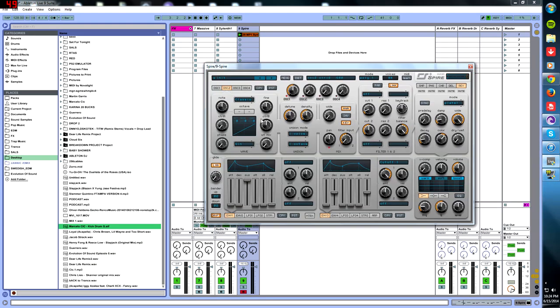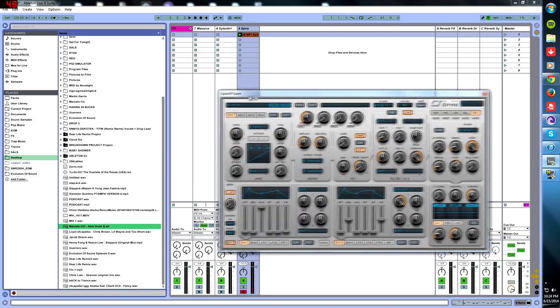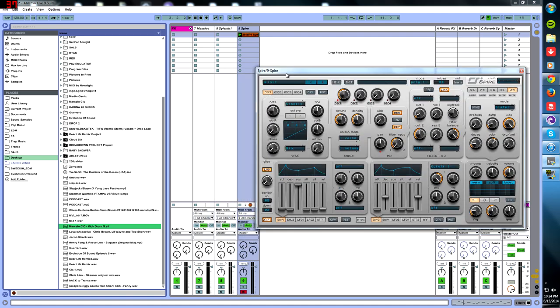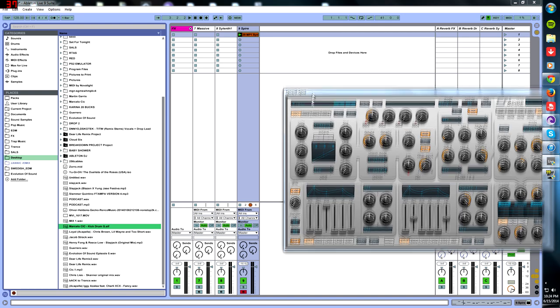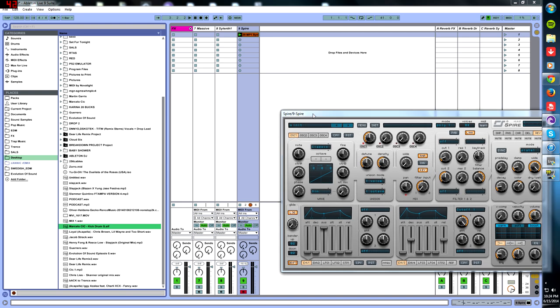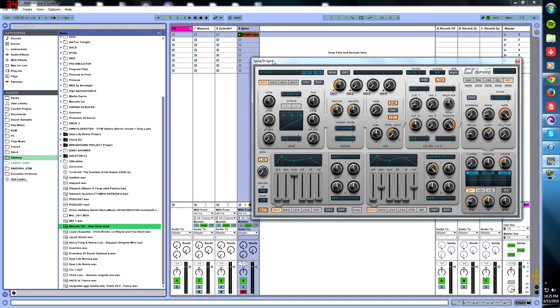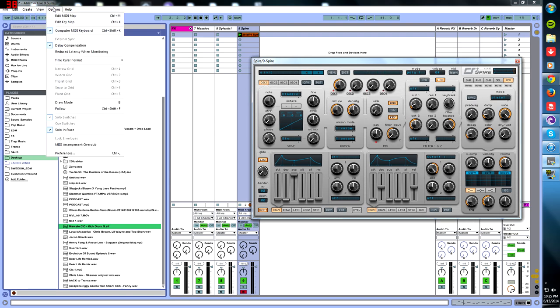Straight away, we're going to be creating this on Spire. So if you guys don't use Spire then you should get it - it's a very great synthesizer and they're always coming out with new updates. I feel like this is going to be the next Sylenth1, the next synth everyone's going to be using.